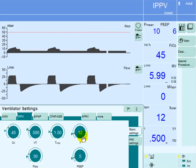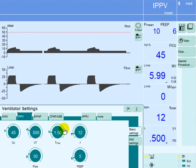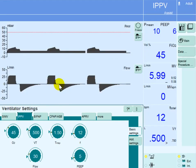The trigger here is time, which is set at five seconds. The inspiratory time is set at 1.5 seconds, indicating that the whole inspiratory time will be 1.5 seconds.